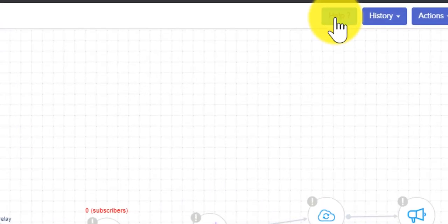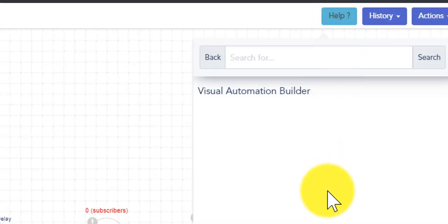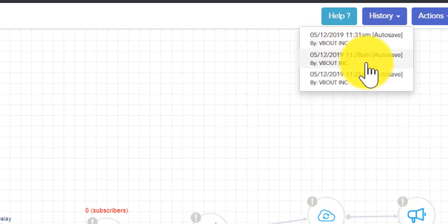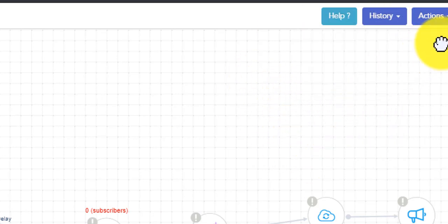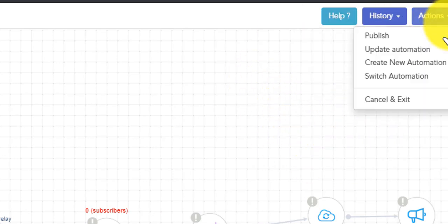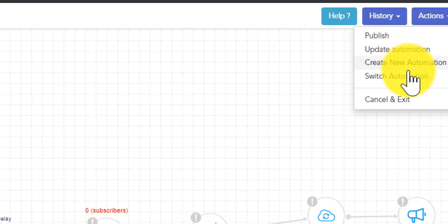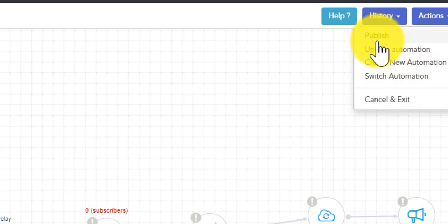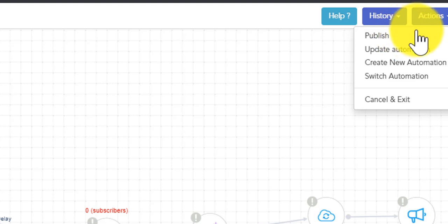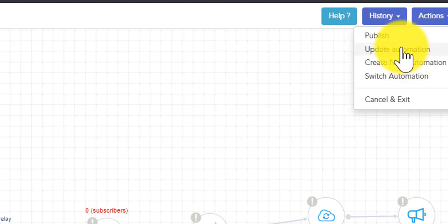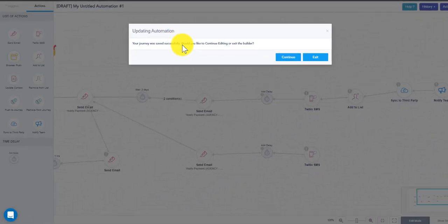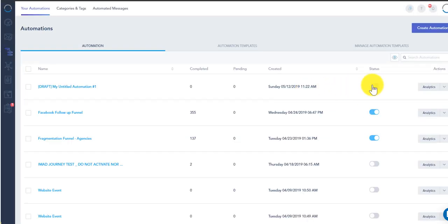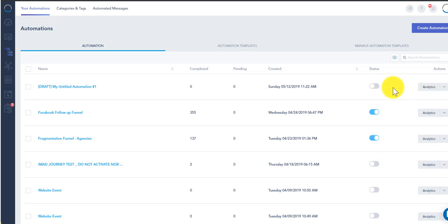Now there's a help section on the top right which you can leverage. History, so it auto saves so you can revert back to a previous version. And you also have the actions where you can publish, you can update, create new and switch automation. So just be mindful when you create these not to publish them immediately before you start testing things out. You might want to perhaps just update the automation and continue or exit. So this makes it unpublished meaning it's not gonna execute and you can always come back, finish it and continue working on it.